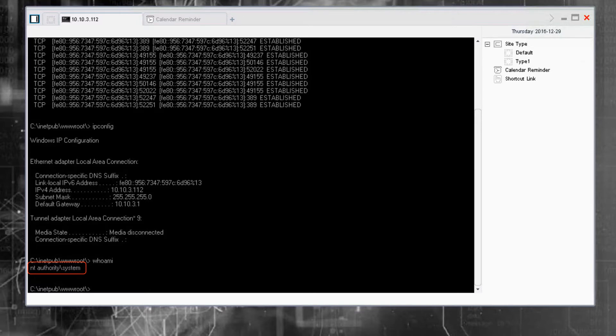Web shells are a popular tool for hackers because no file is written to disk and they often go undetected by traditional AV, whitelisting, or app control.